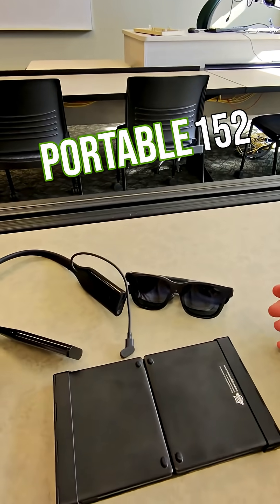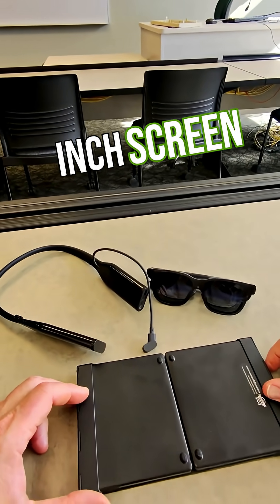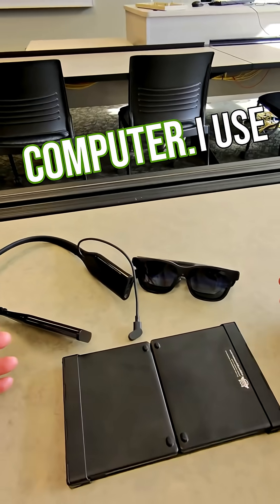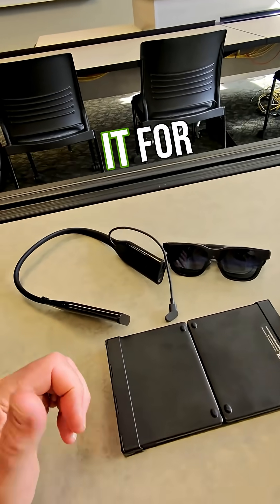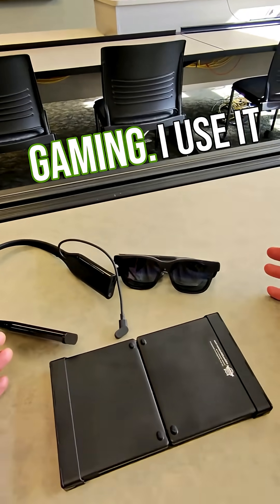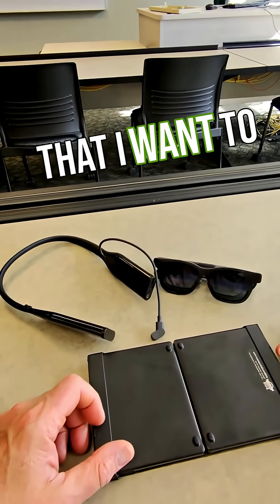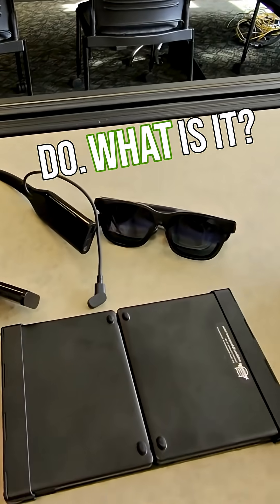This is my portable 152 inch screen computer. I use it for productivity, gaming, and anything I want to do.